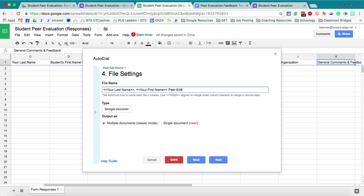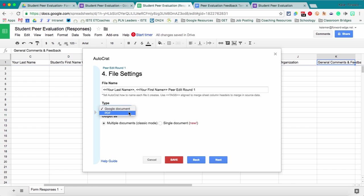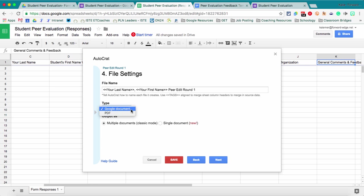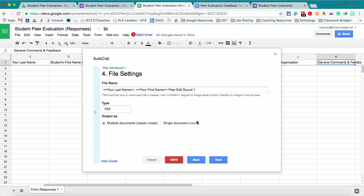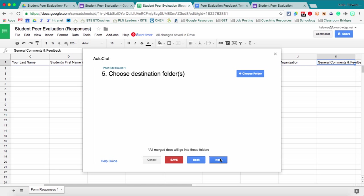Peer edit round one. So now it's going to pull in the students last name, comma, students first name, peer edit round one. Now you have two choices. You can either create a Google Doc or a PDF right here. So either choice that you have. We'll say PDF in this instance. And then multiple documents. So a new document in our case for each form that's submitted or just merging it all into the single document. I almost always do multiple documents for what I use Autocrat for. And we'll hit next.